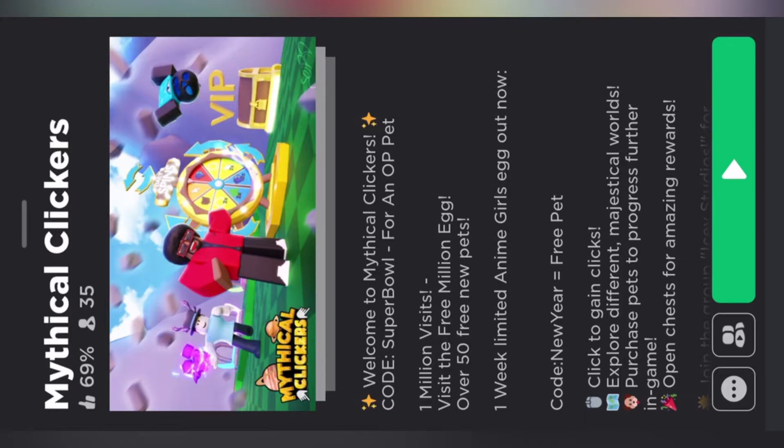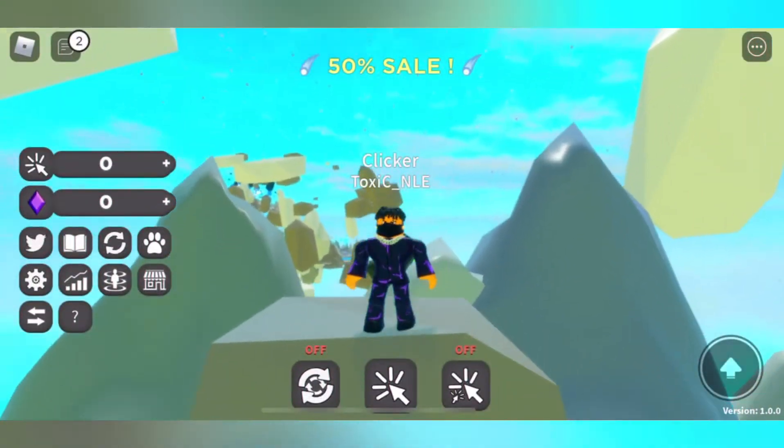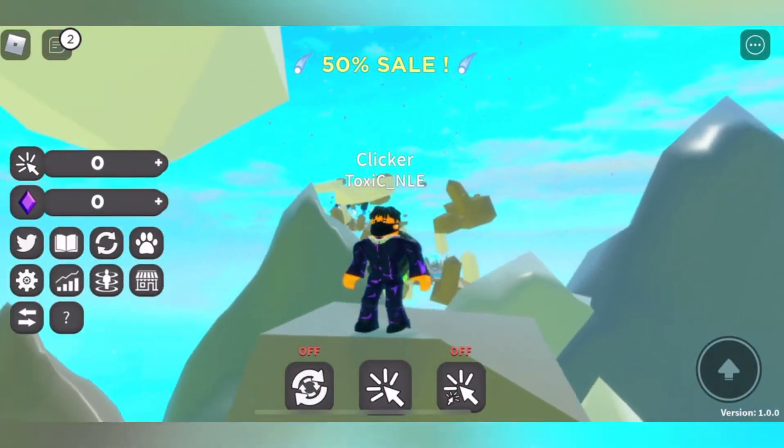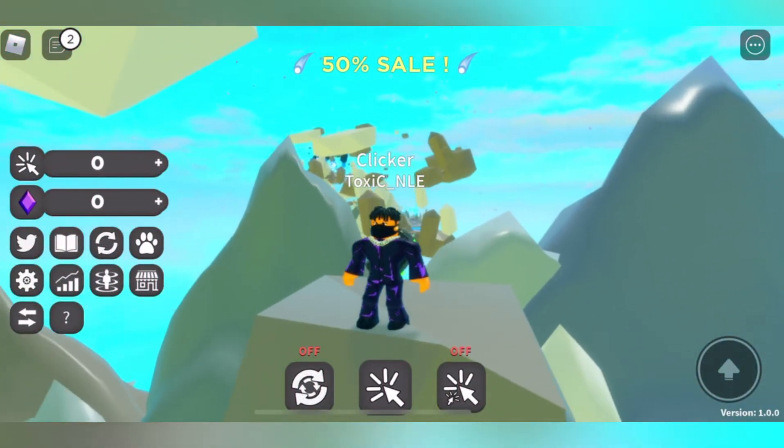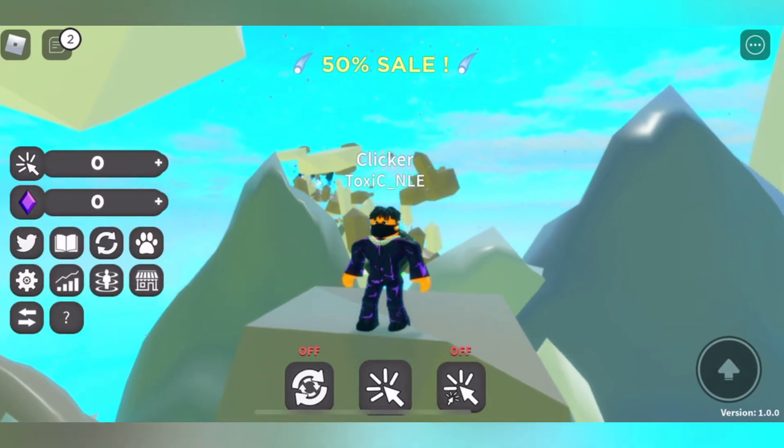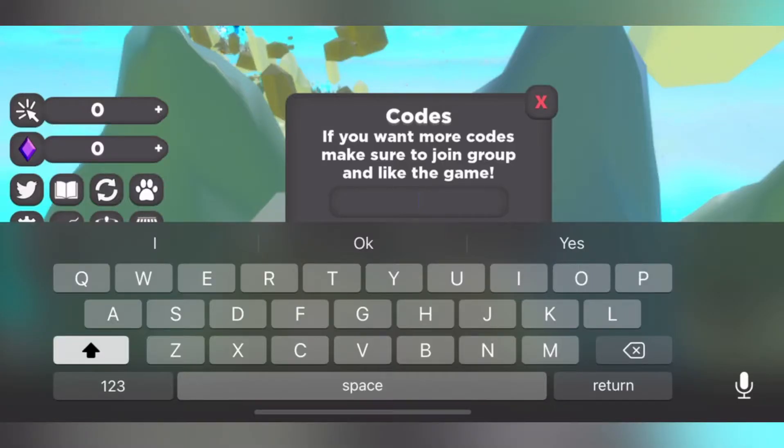Now let's hop into this video. Also, sorry for my voice. Okay we're in the game, you know what I'm saying. Also this game looks really beautiful. So the first code is super.